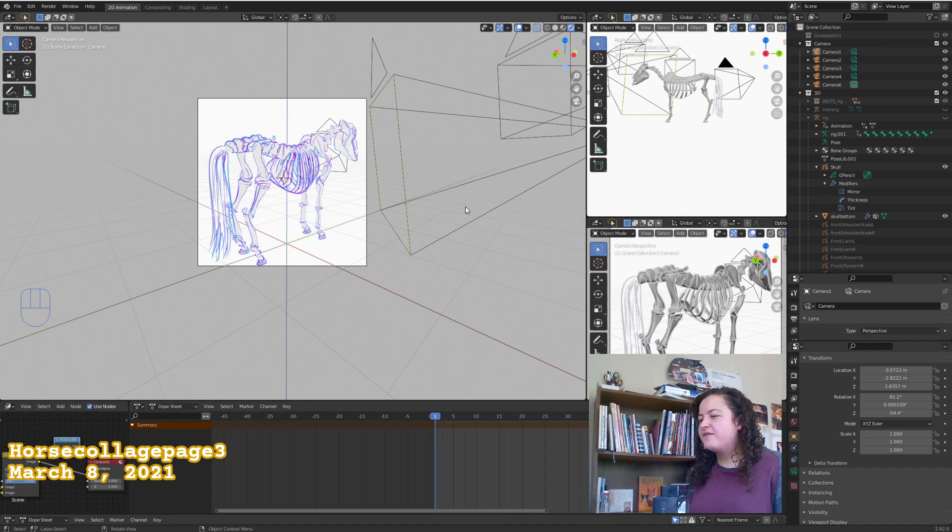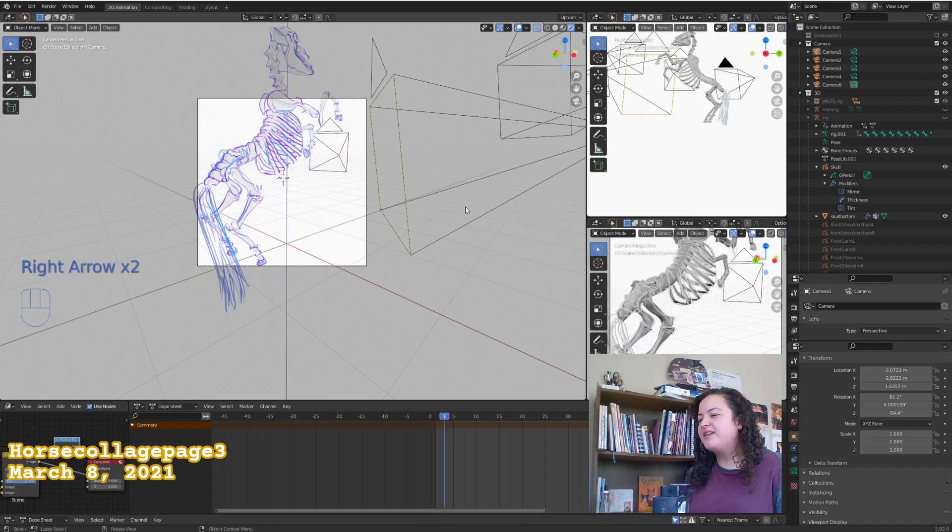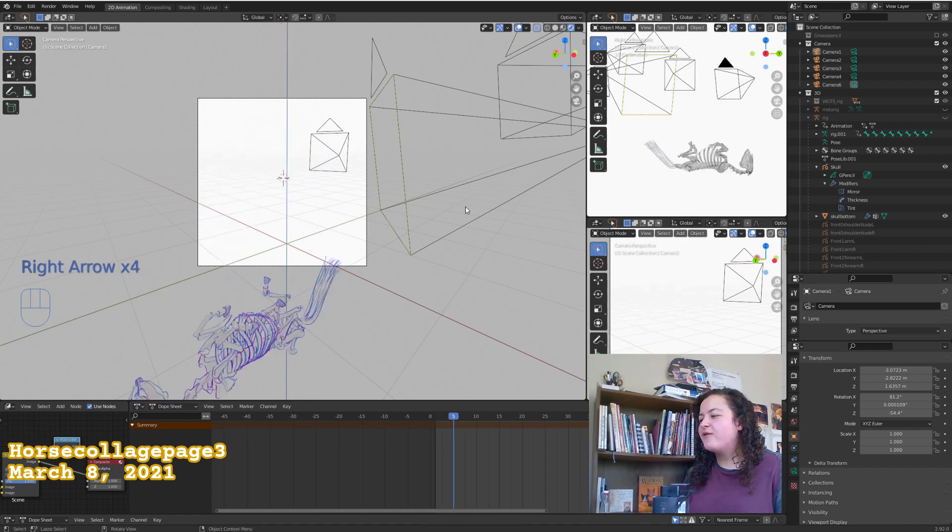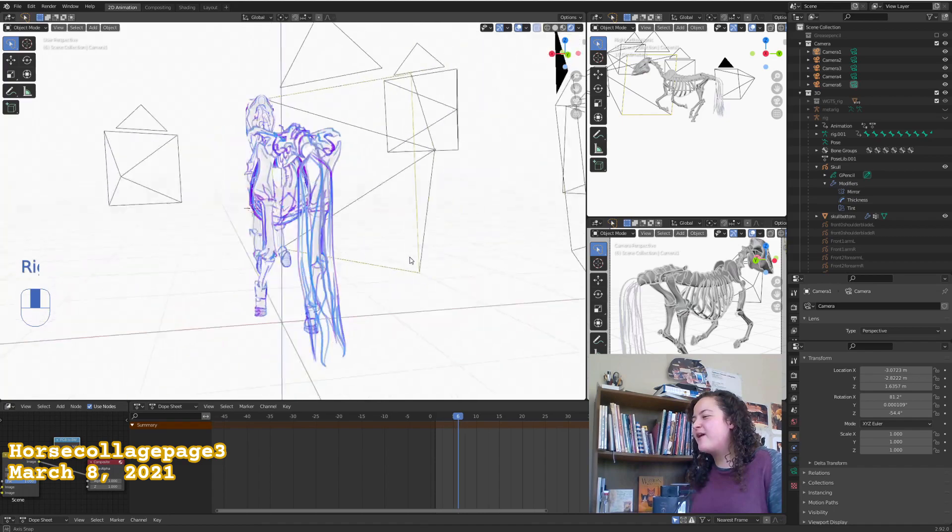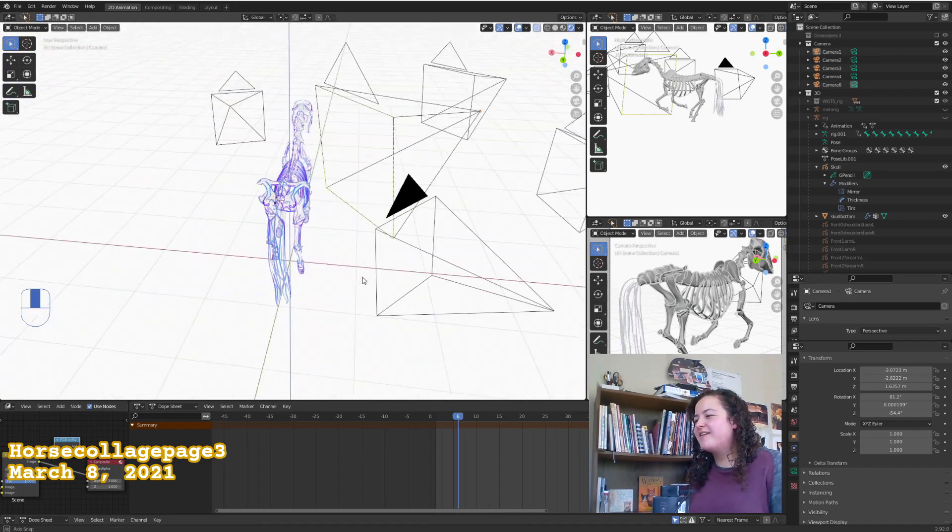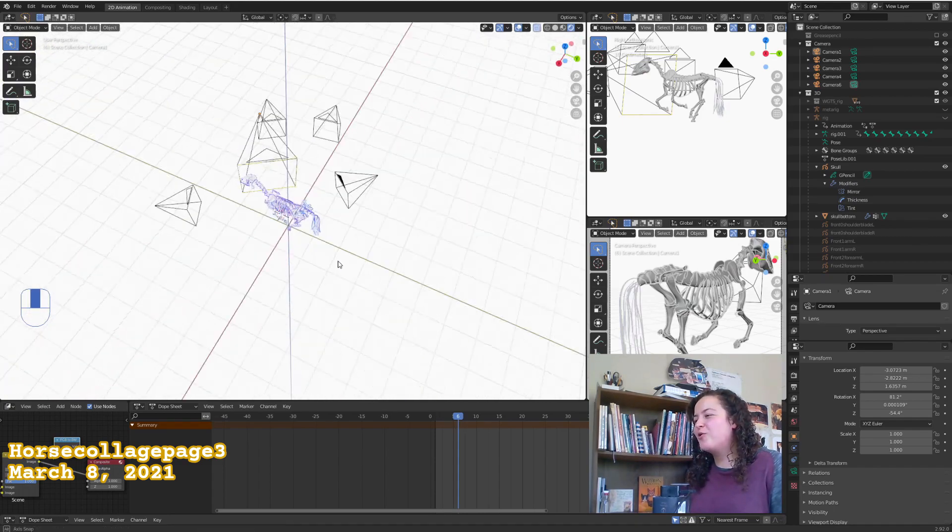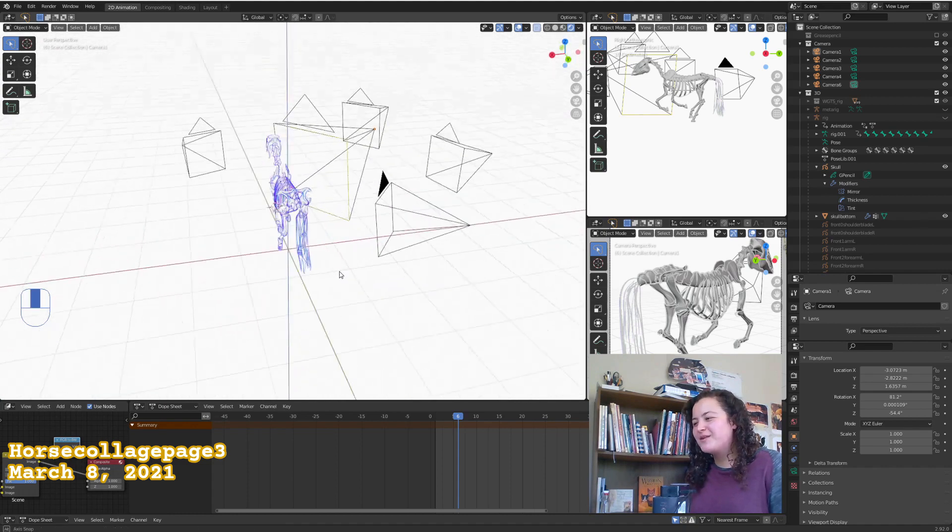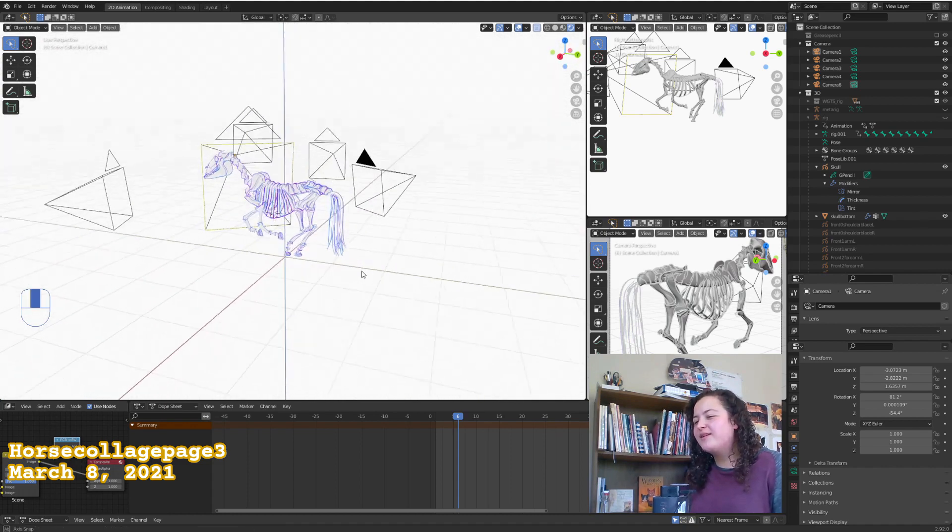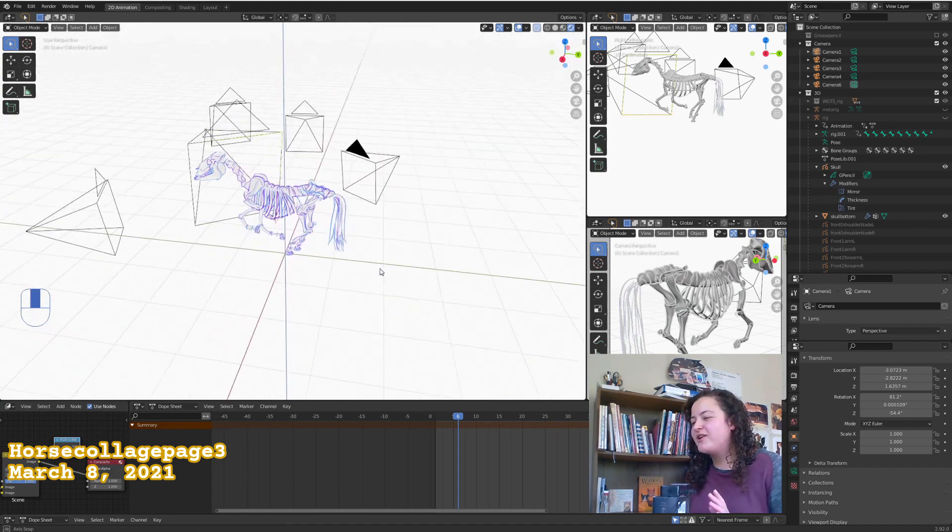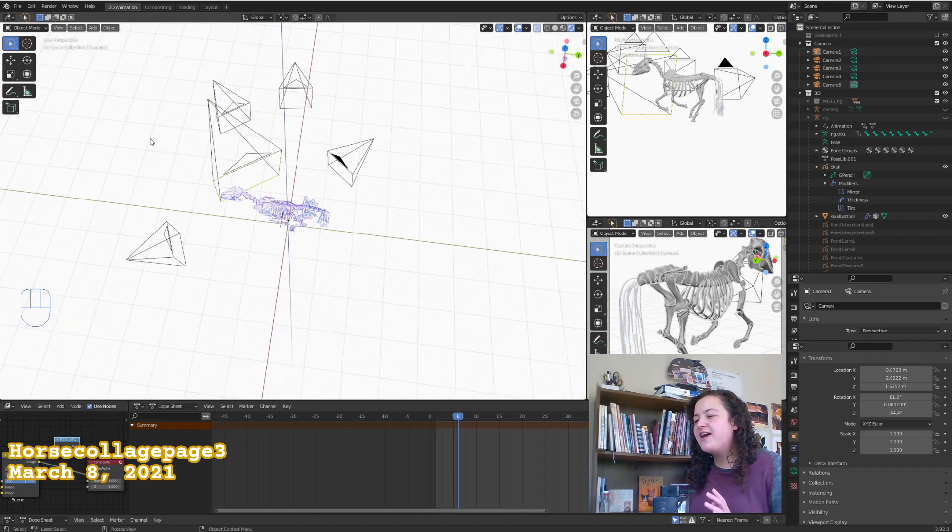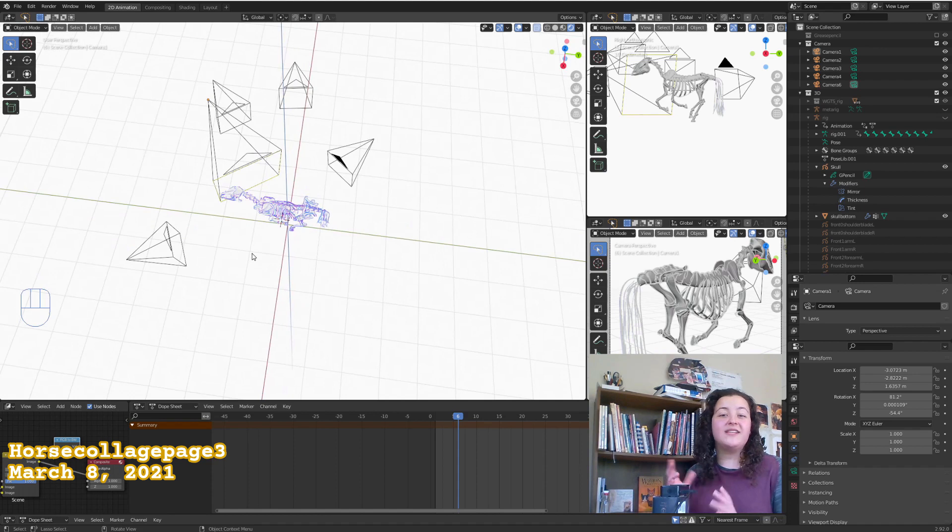So I got rid of the rearing animation, and I just kept some poses that I really liked. Some of them are from the rearing animation, and some are just from photos that I found online. And then this horse is getting swarmed by the paparazzi. So I'm also starting to think about the layout of all of these different illustrations. And so I'm setting up these different cameras to go along with a different pose each.